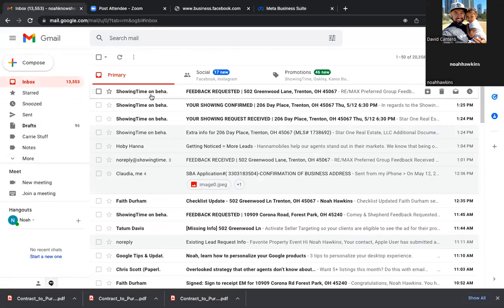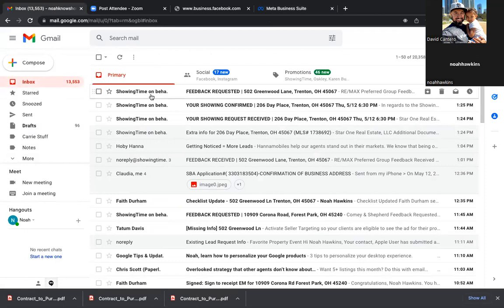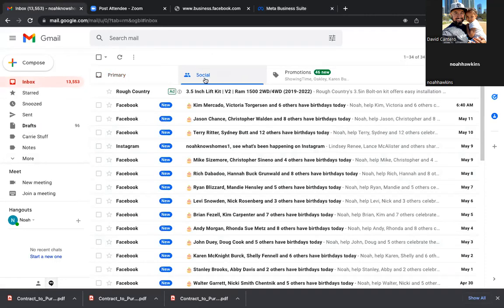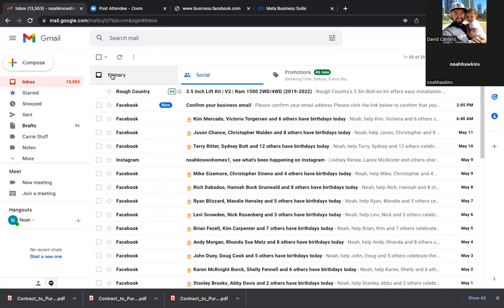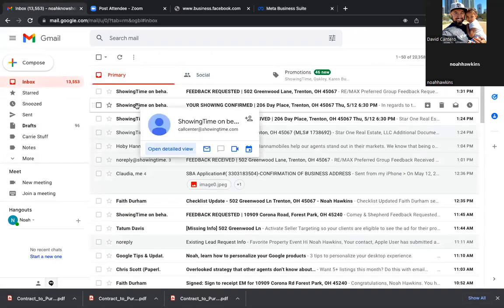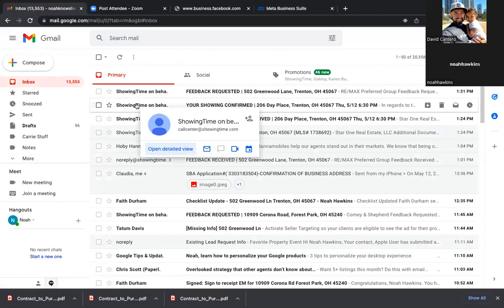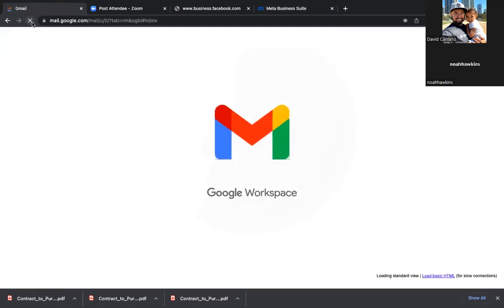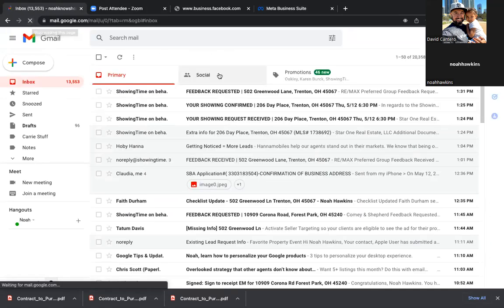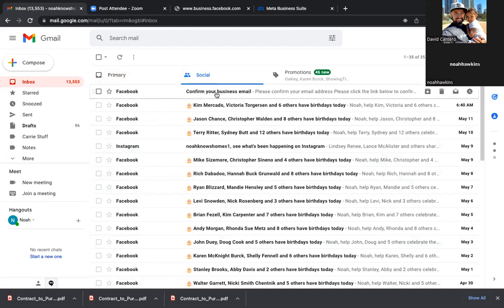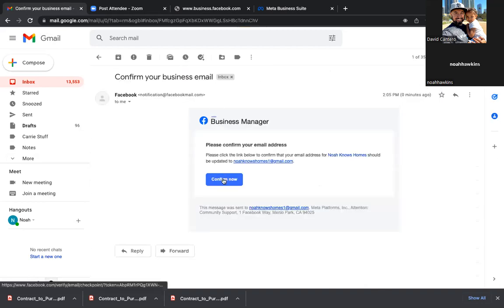Check that email — I think it's in the social tab. All your Facebook ones are coming into the social tab. So confirm now, and then let's work out of this tab. Close out the other tab that's open and we're going to just work out of this one. This is our new Business Manager — this is where it all happens now.